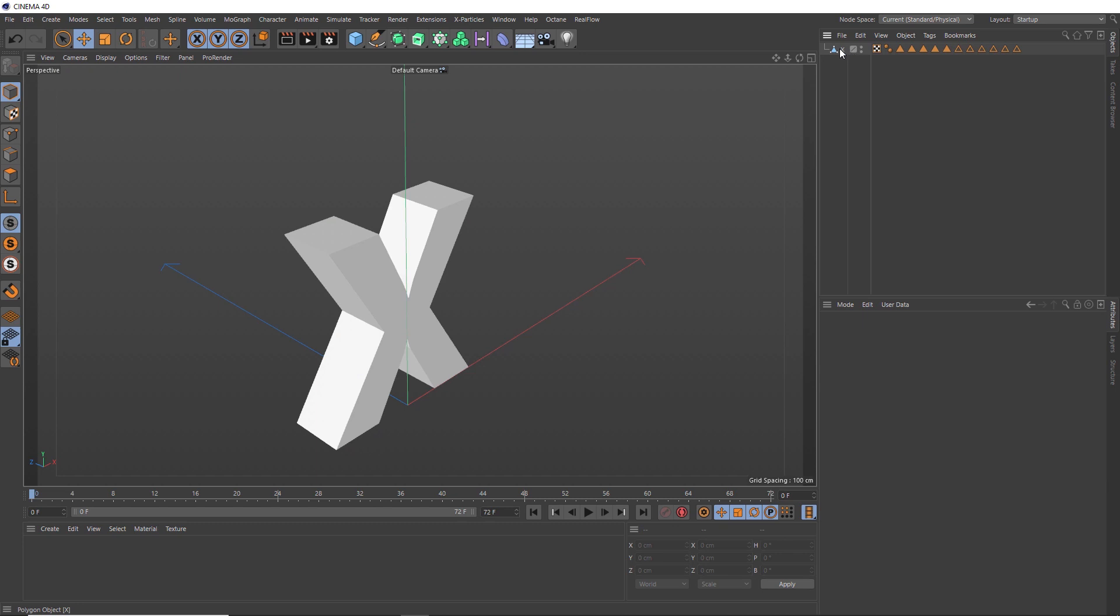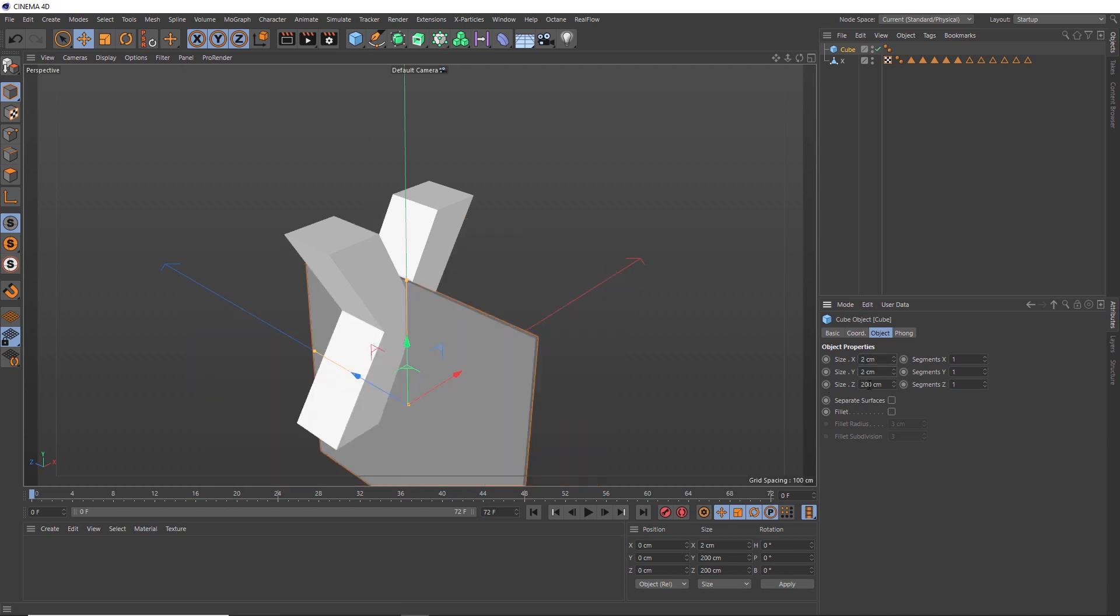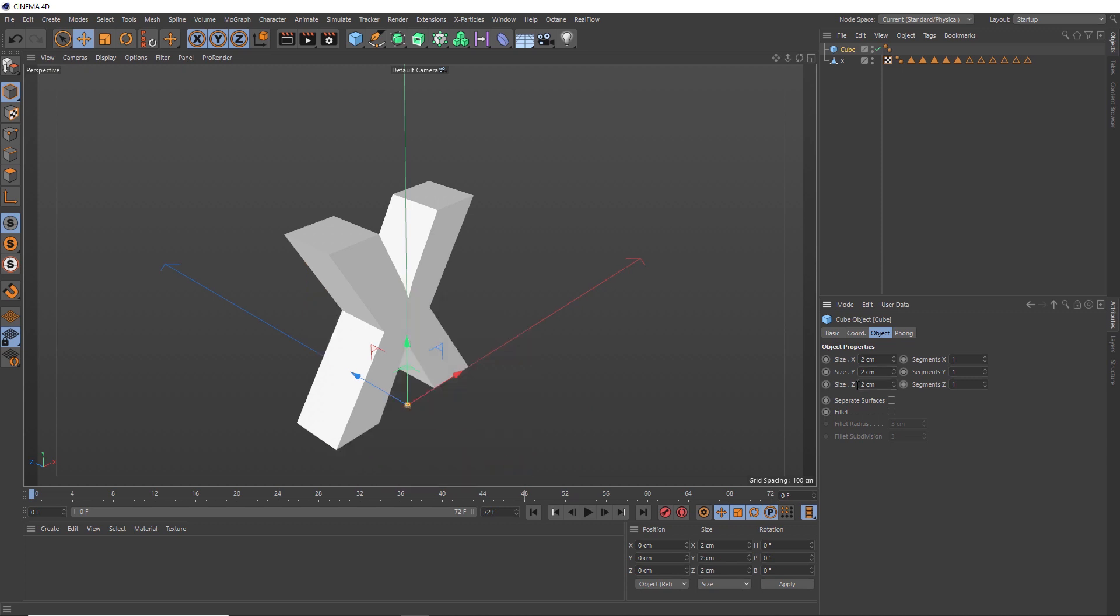Now we need to pick an object we can clone a bunch of times to fill up our X with. You can use anything you like, but we're going to go with a simple cube, which is way too big at the moment. Let's shrink this down to maybe two centimeters squared.